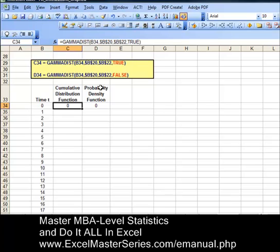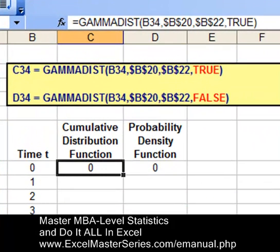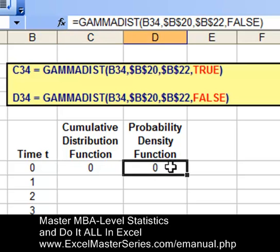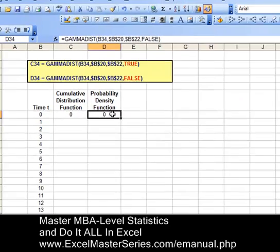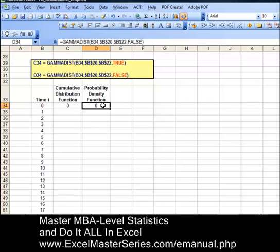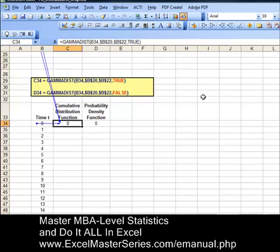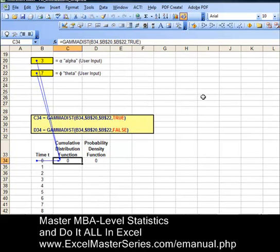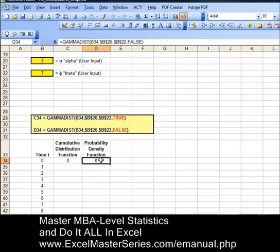Now let's look at the y-axis data. The cumulative distribution function data is in cell C34, and the probability density function data is in cell D34. We're going to drag these two formulas down. The only difference between the two formulas is the red 'true' and red 'false' parameter. First, we verify the inputs for both cells by selecting the cell and hitting the precedence button — this is Excel 2003. We can see arrows pointing to alpha, theta, and time t as inputs, which is correct. Let's erase those arrows and do the same for the probability density function, verifying alpha, theta, and time t inputs are correct.